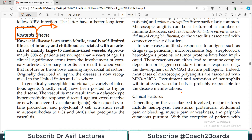Hello everyone and welcome back to my playlist of pathology. Today we are going to discuss Kawasaki disease. Kawasaki ke naam ki viral bikes wagher aati hain aur mujhe badi pasand bhi thi ek zamanay mein - the sound was very nice - but this is not about the bike. This is about an arterial inflammation, so Kawasaki arteritis.